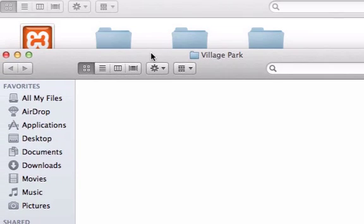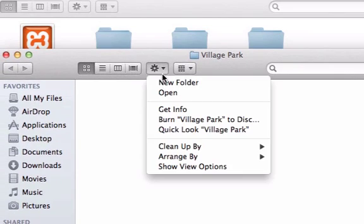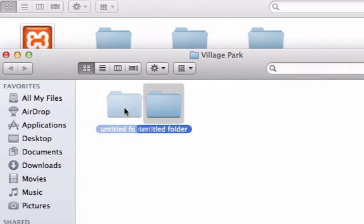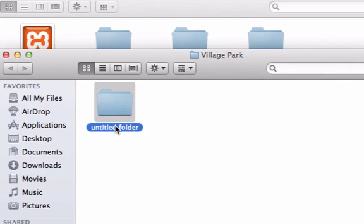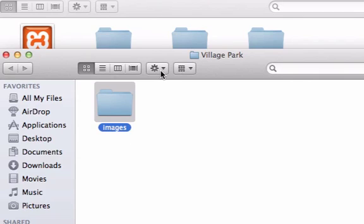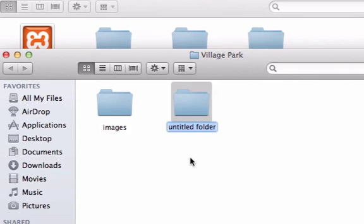First things first, I'm going to go ahead and create a new folder. Just like most websites have images folders, so is ours. So all of our images, our JPEGs, our PNGs, or our GIFs are going to go in here. I'm going to go ahead and create another folder using the keyboard shortcut shift command N, and I'm not sure what it is if you're on a PC.